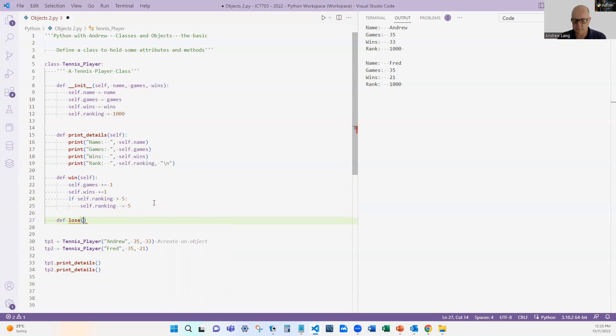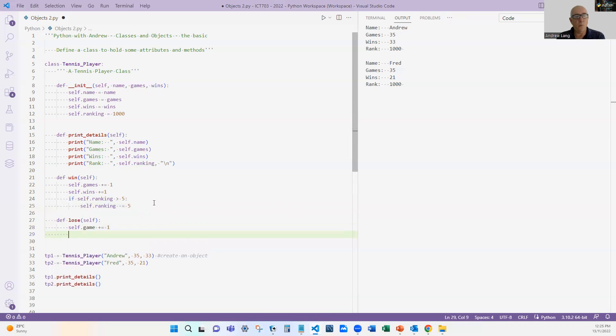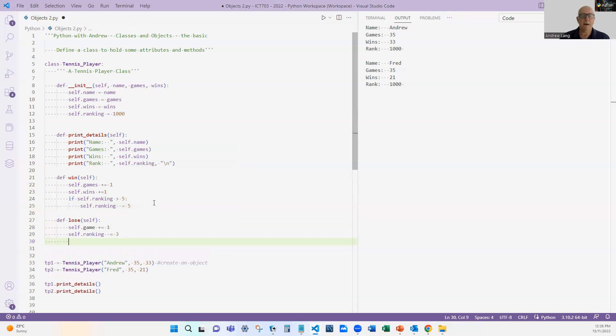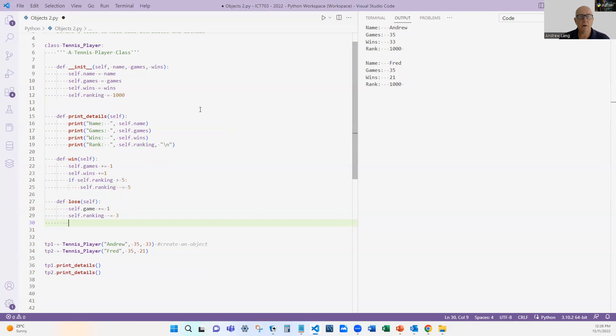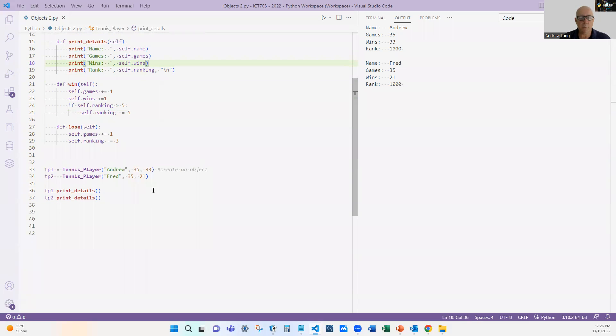What happens if someone loses? Let's see what happens if someone loses. Self.games goes up one, the wins do not go up, and let's say in this case your ranking goes down three. Of course I'm making this up, this is not how it works in tennis, but it illustrates our example. So now we've got a situation where we've got one, two, three, four methods. They're all a part of being a tennis player. I can't use them for golf players or anything like that. They're all part of that, so they're encapsulated in that class.